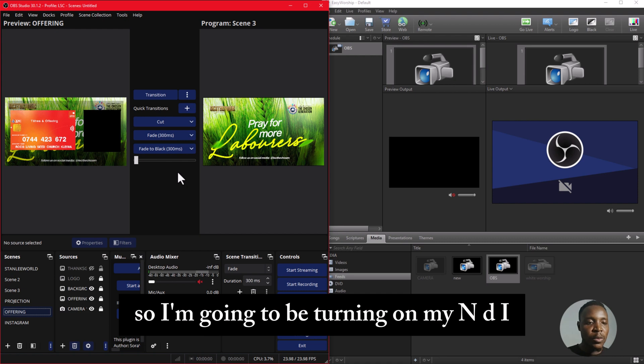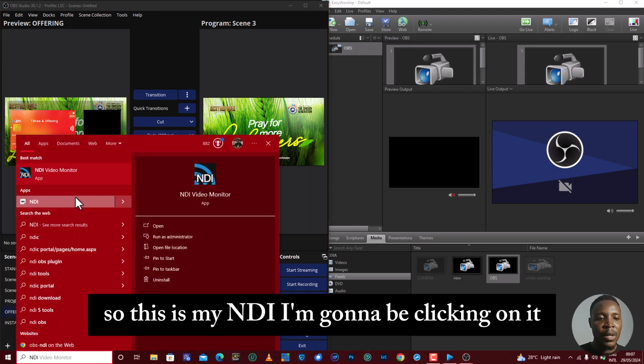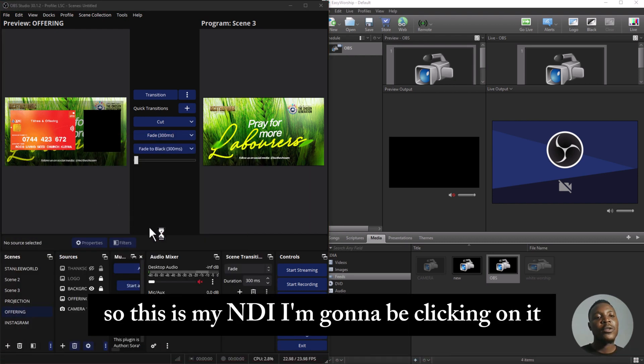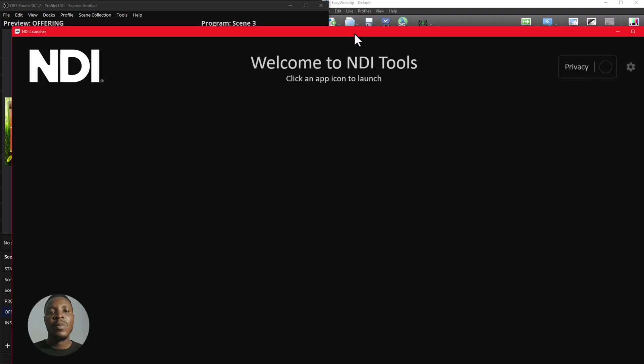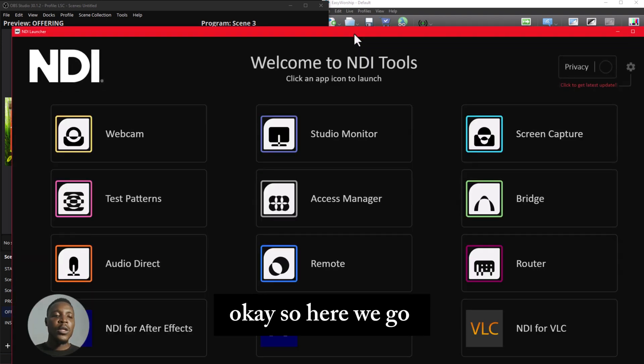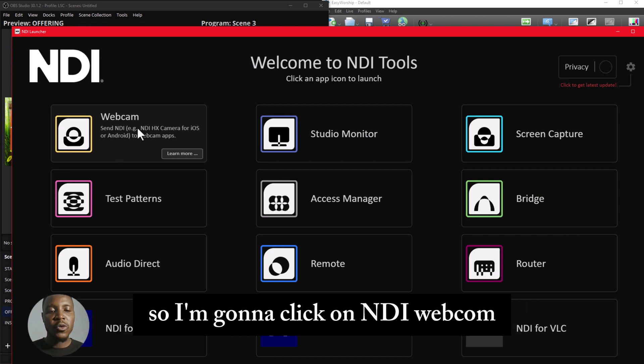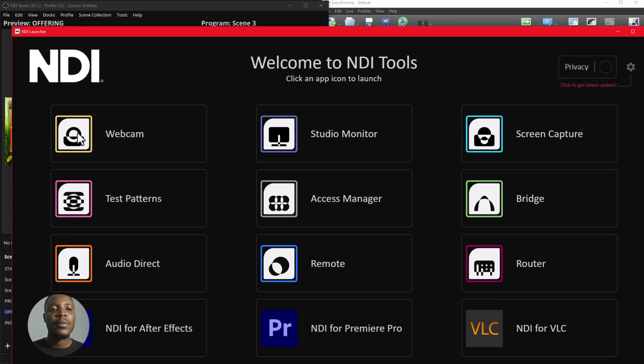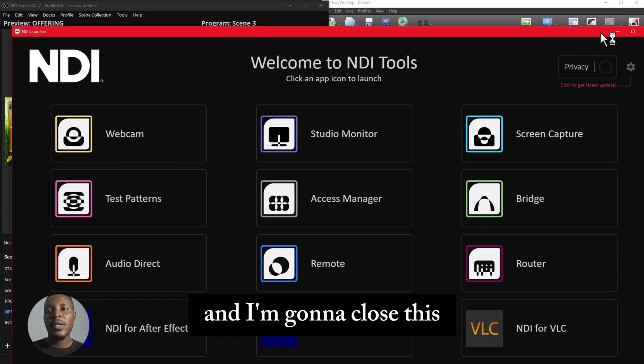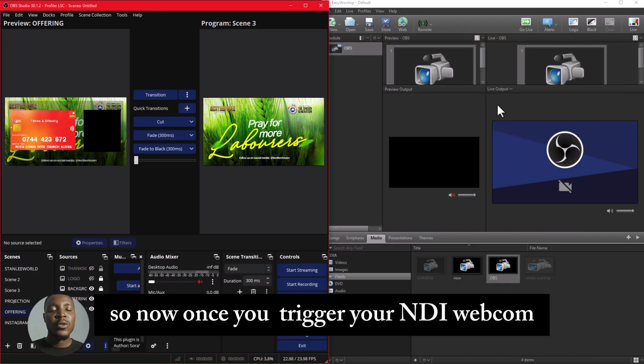So I'm going to be turning on my NDI. I'm going to be clicking on it and I'm going to allow it to load. Okay, so here we go. We're going to be using the NDI webcam, so I'm going to click on NDI webcam and I'm going to close this.